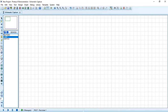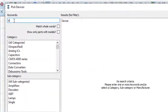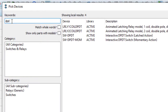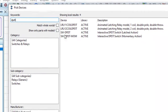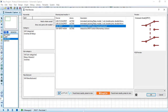From Pick Devices, let's choose a DPDT (Double Pole Double Throw) switch. This switch has two inputs, and each input has two outputs. Now let's search for a DC motor.